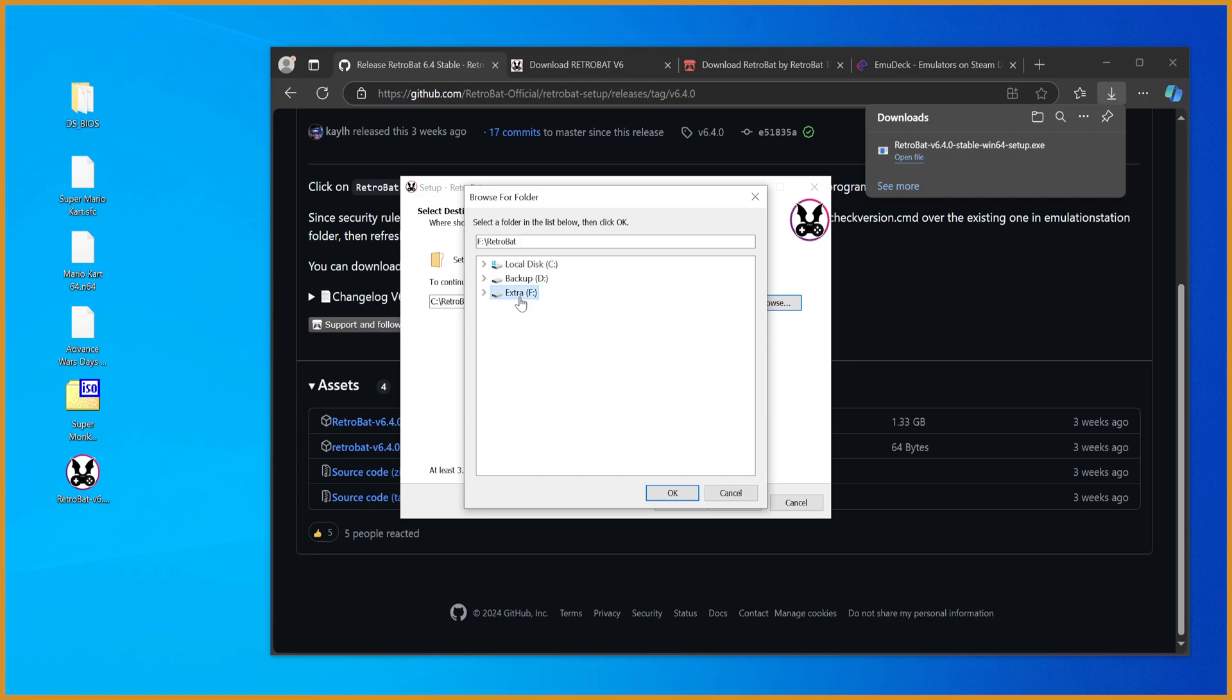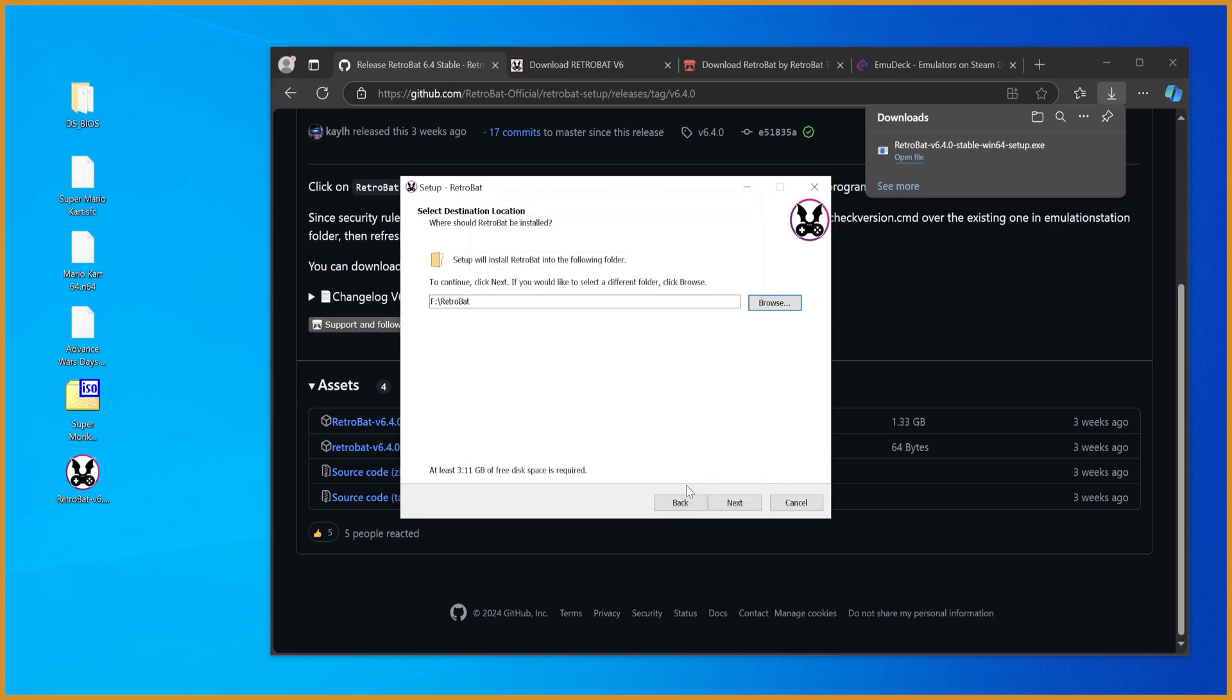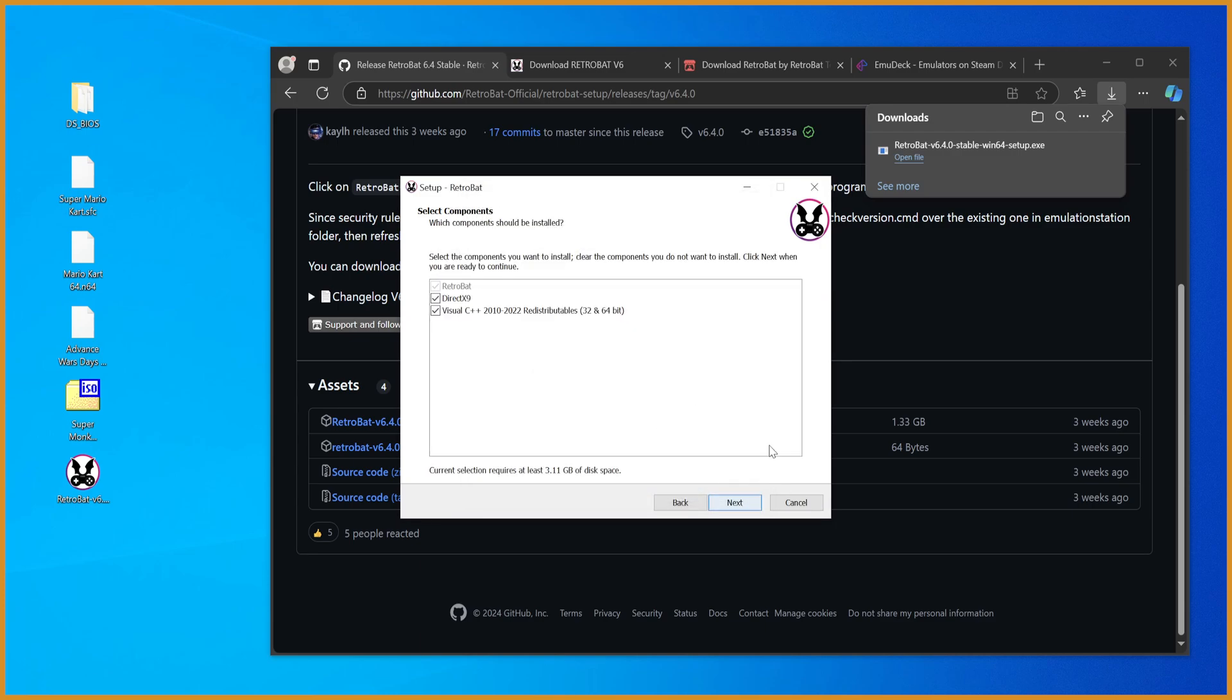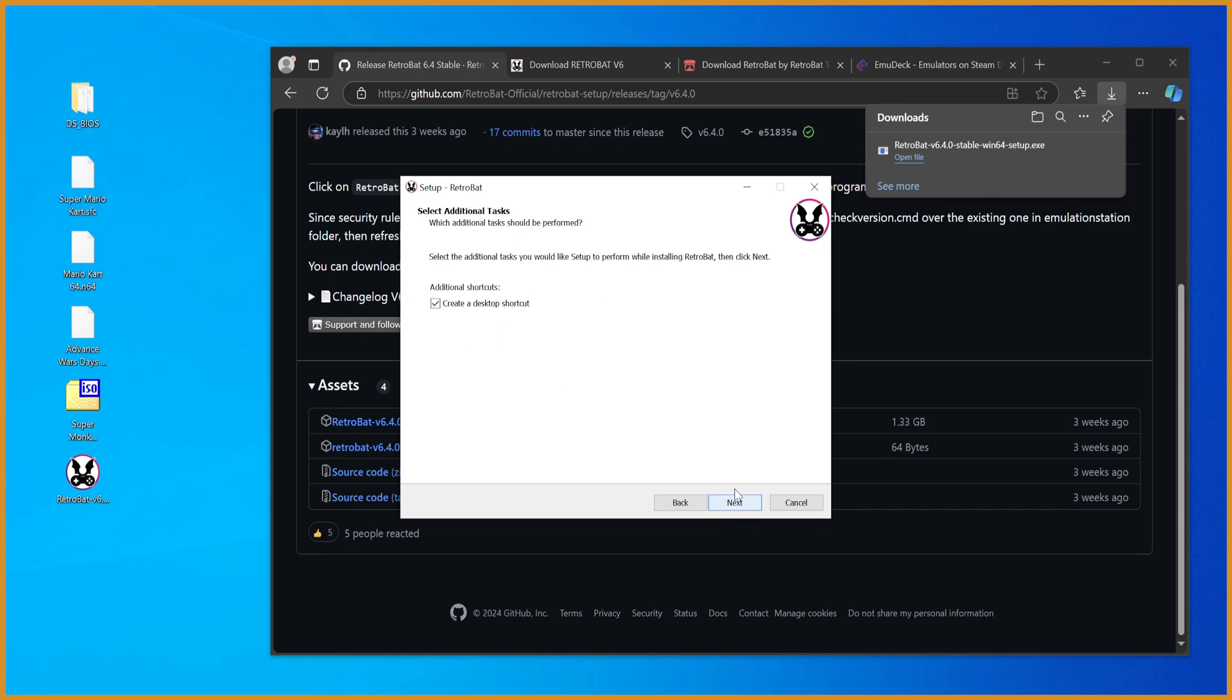In my case, I'm just going to get it on my second drive. Right there. And just hit next. And then here, it'll install all the stuff it needs to run. So just hit next.